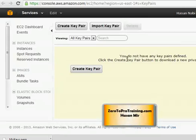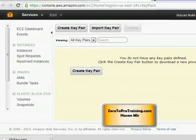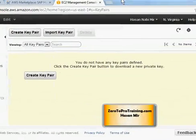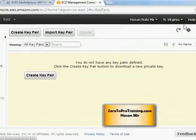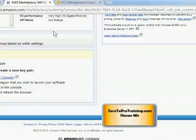We don't see any key pair. If I scroll to the right you see my name and here is the region, because key pairs are specific to the regions, to the data centers that we choose to use for the instances that we are launching.